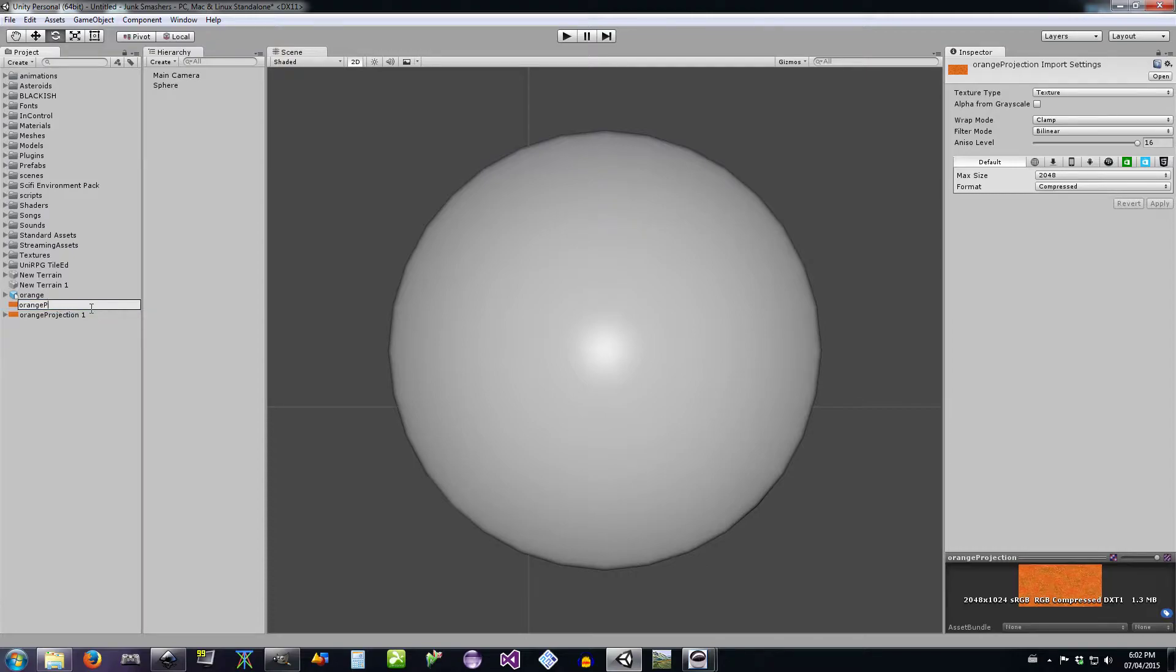I might as well name things right. Texture, and this second one is going to be a normal map.